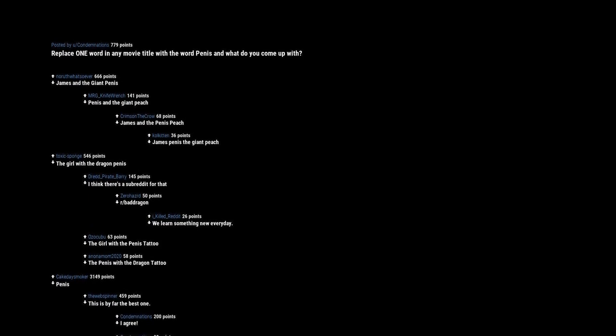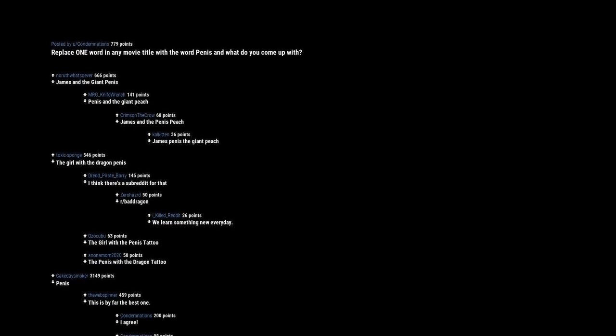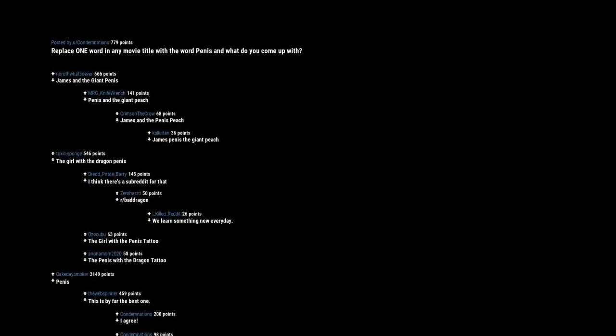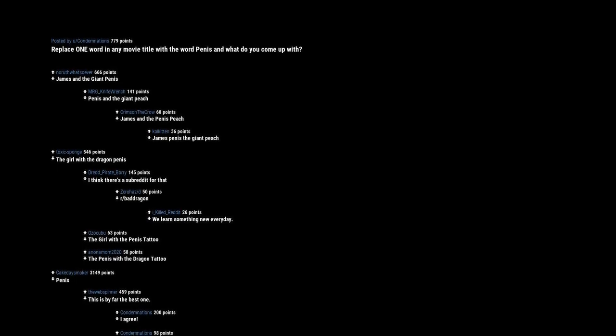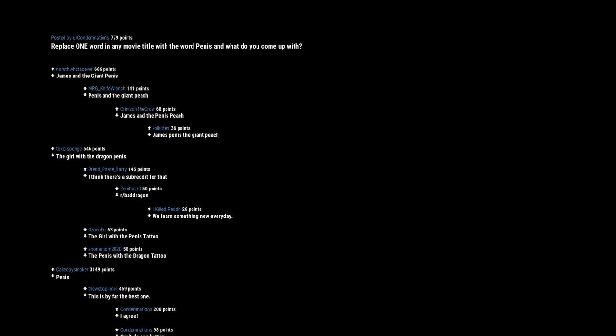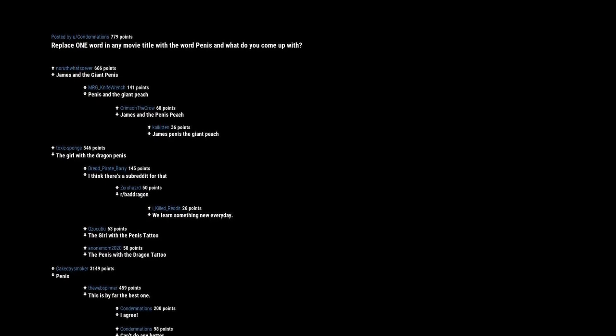Penis wars. The penis strikes back. Good penis hunting. Good will penis. The thin red penis. Sorry, but no one wants to see that. That's what she said. Charlie and the chocolate penis. Charlie and the penis factory.